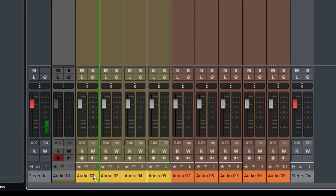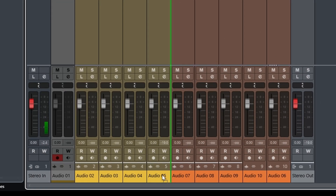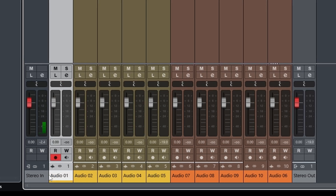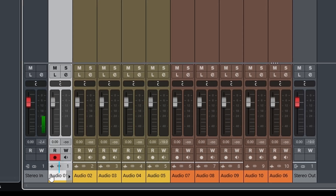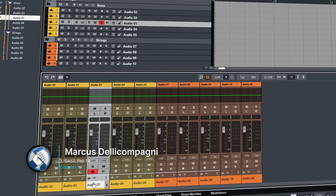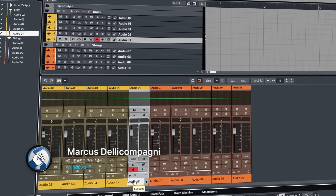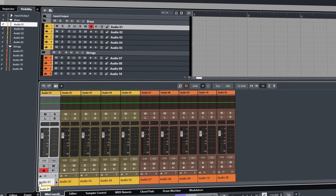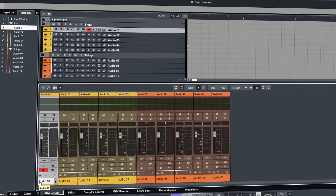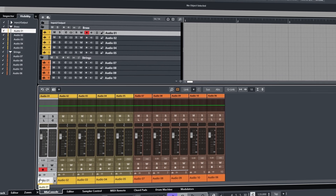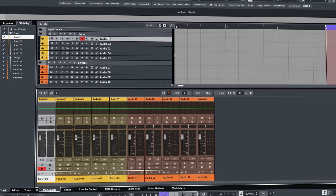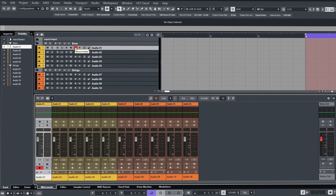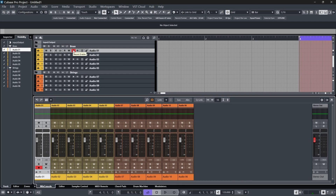Cubase 14 now lets you reorder channels in the mixer, but not exclusively just the channels, as it also affects the order of tracks in the project, which is okay if you don't tend to have things inside of folders. However, if you do like to have things meticulously organized, there are a few behaviors you should be aware of.